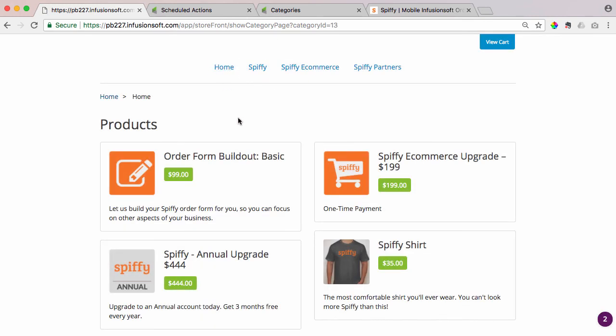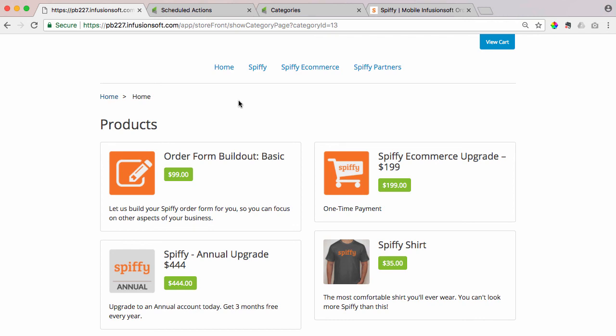So, again, this is the easiest way to get around that small nuance and that bug in Infusionsoft, where products cannot be added to the storefront homepage and also be in a category. So with the Spiffy e-commerce package, you can set that default URL to the category, create a home category, and have products show up both in your Infusionsoft storefront and in a product category.